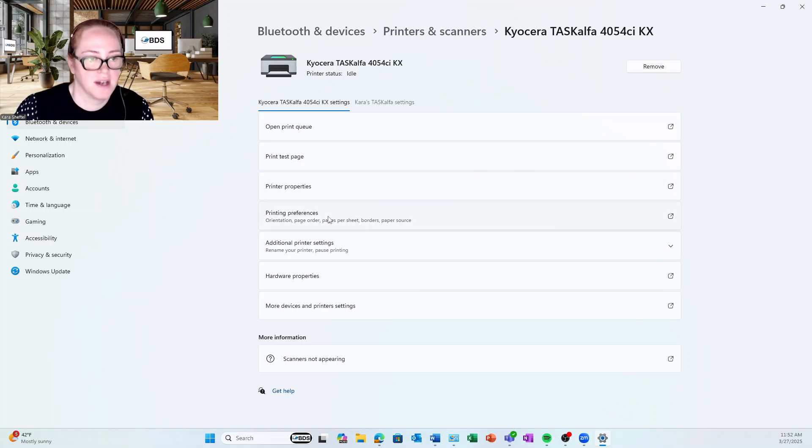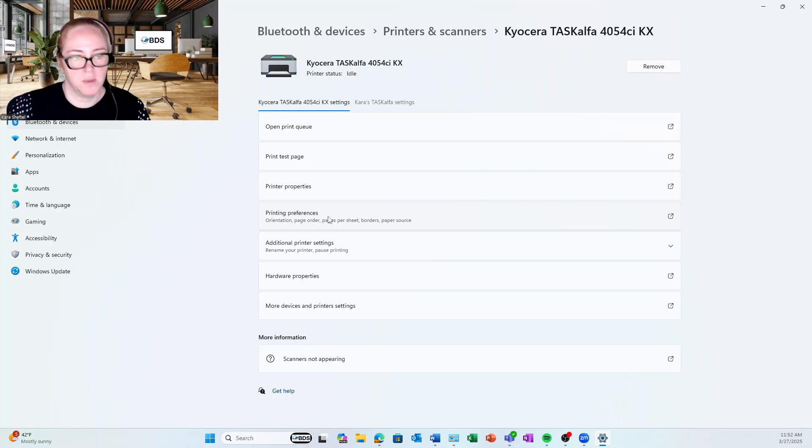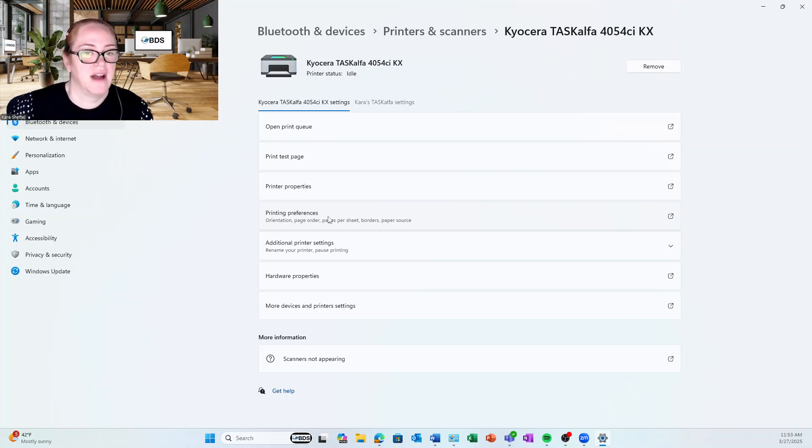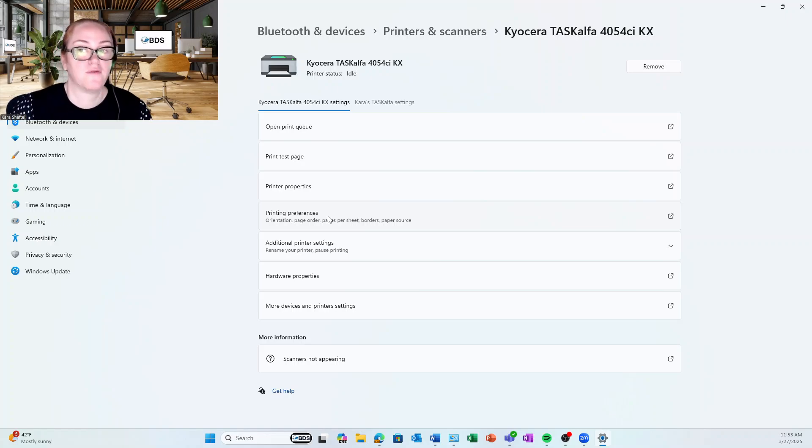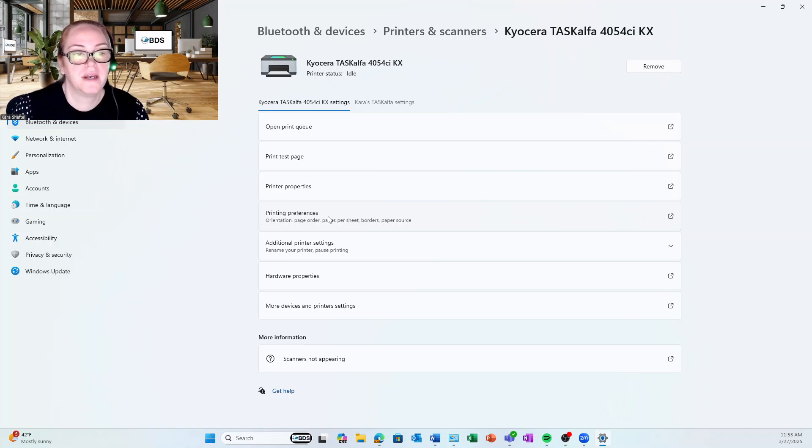Because I am doing this in the Control Panel, this will be global. If I want to set printing preferences for specific programs, I'm going to open Word, for example.